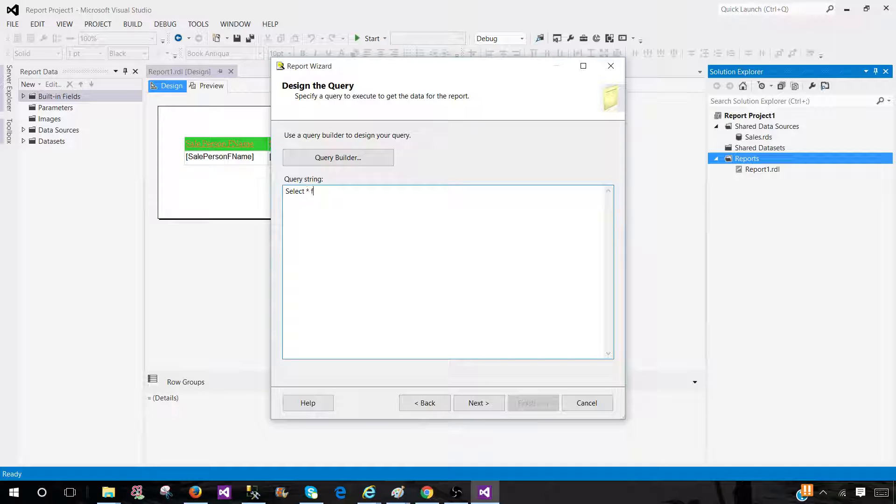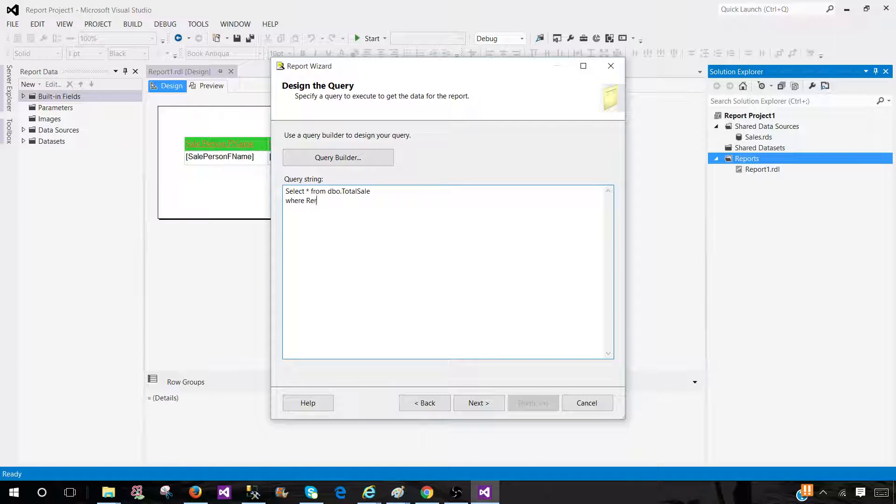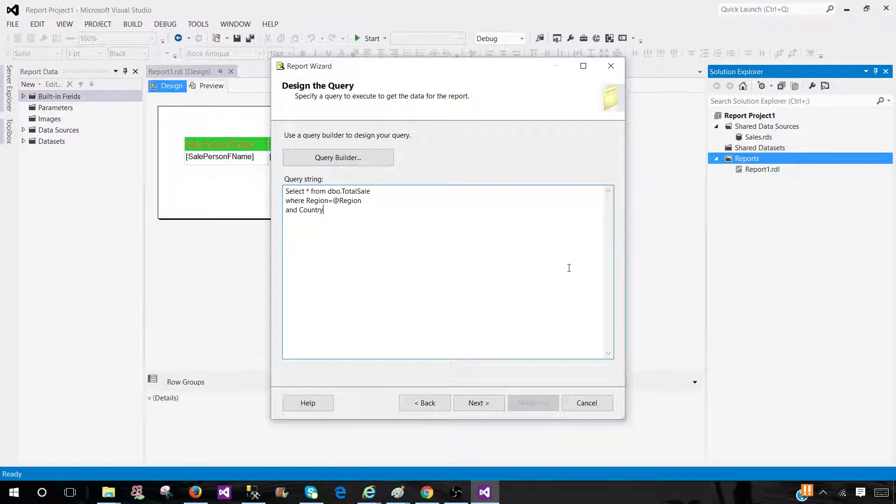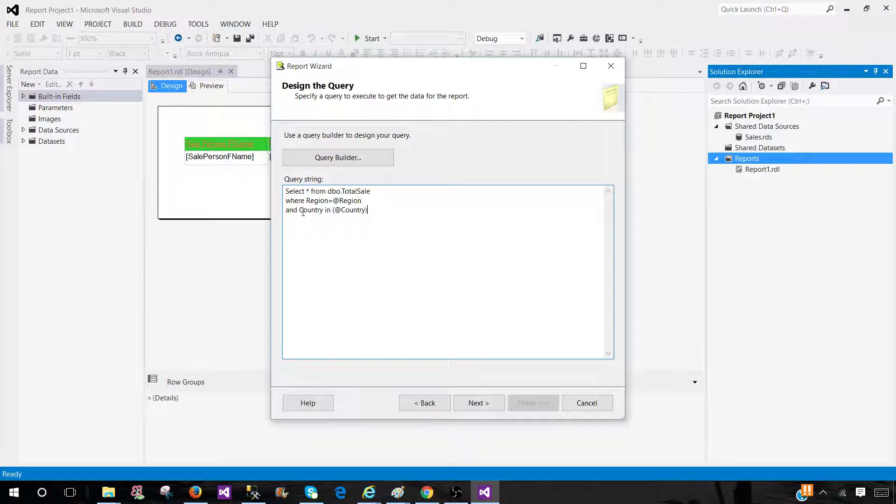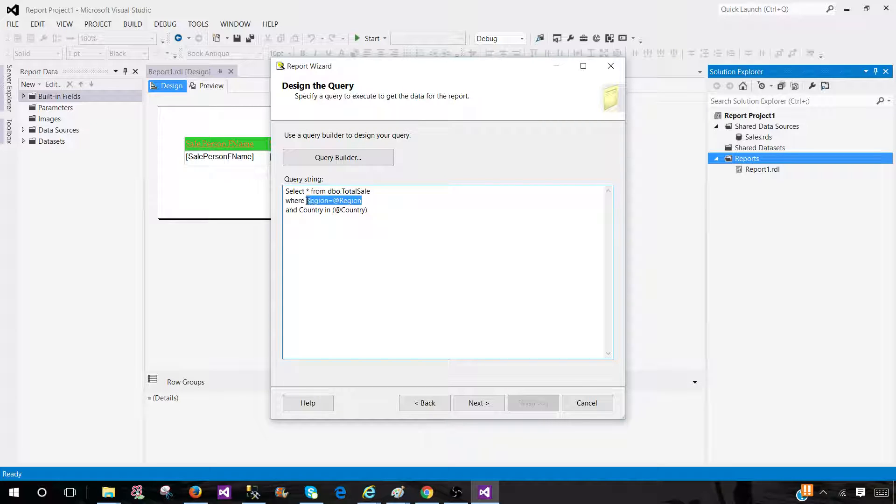Select asterisk from DBO total sale table where I have a region column that I would like to create as a single value parameter, and then I'm going to use country as multi-value parameter. You see that with the region I have equal sign and with the country I have in clause that make them single value and in clause make it multi-value parameter.